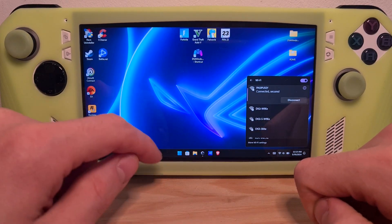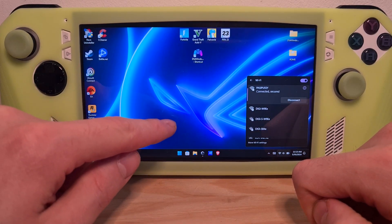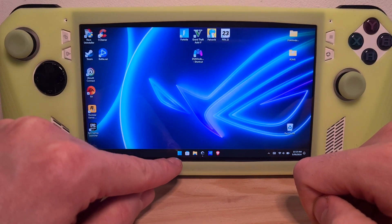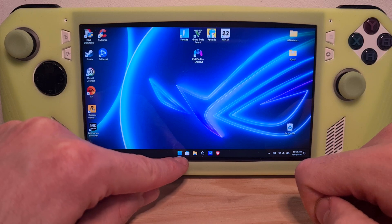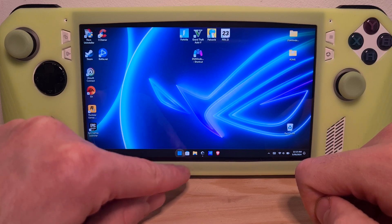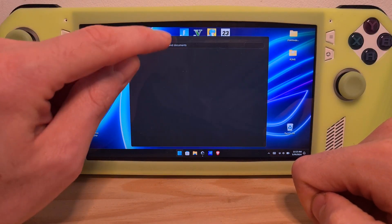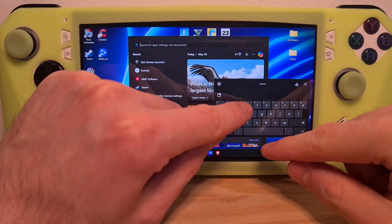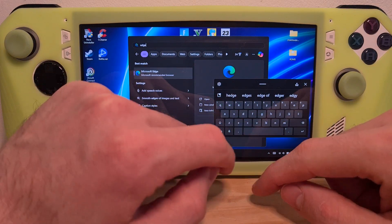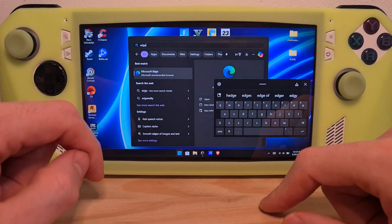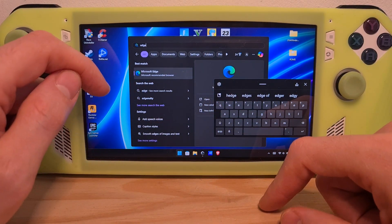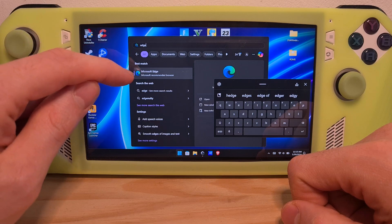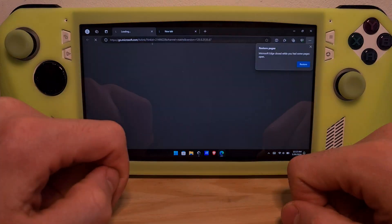Once you've confirmed your internet connection, go to the bottom left here to the Windows icon. Search for Edge — the basic Windows web browser that comes with the Windows operating system — and open it.